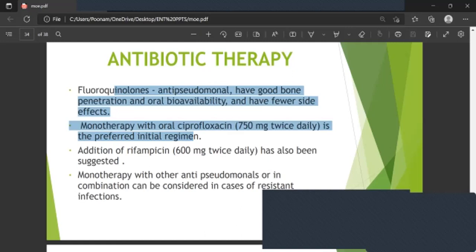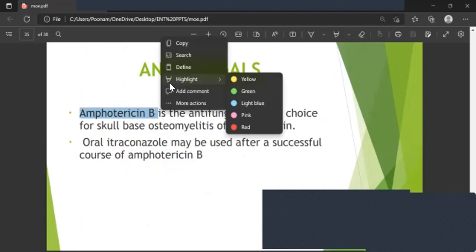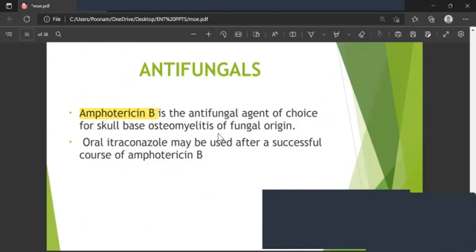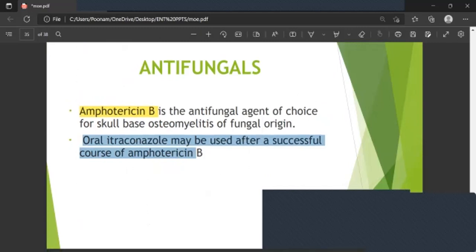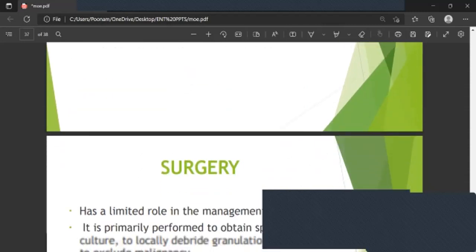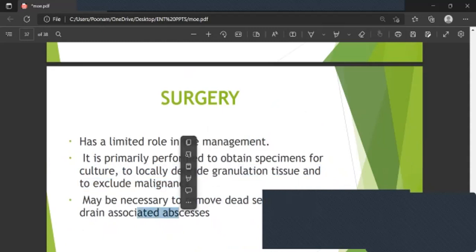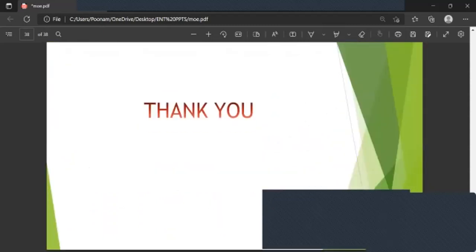For antifungal therapy, Amphotericin B is the antifungal agent of choice for fungal skull base osteomyelitis. Oral itraconazole may be used after a successful course of Amphotericin B. Hyperbaric oxygen increases partial pressure of oxygen, relieves hypoxia, and enhances oxidative killing of microbes, though its benefits are controversial. Surgery has a limited role: primarily to obtain specimens for culture, locally debride granulation tissue, exclude malignancy, remove dead sequestra, and drain associated abscesses.